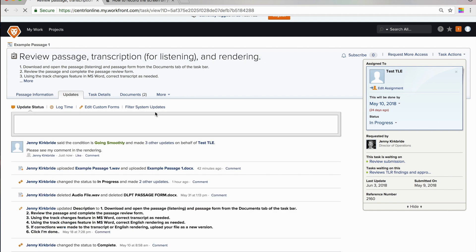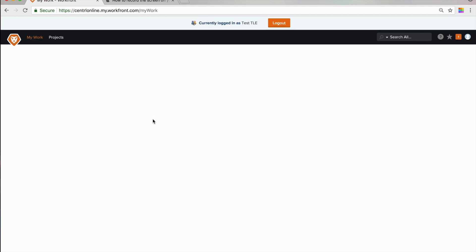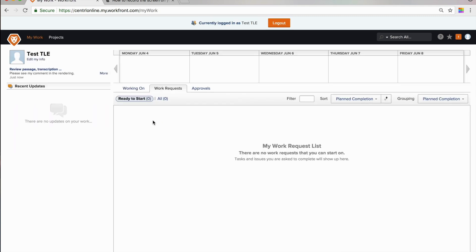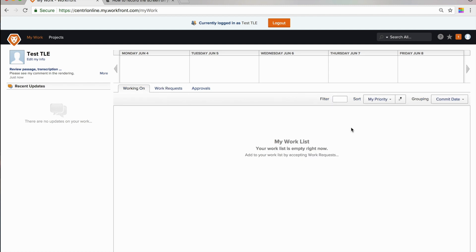I am going to go back to my work. Got no more tasks. I am all set. If you have any questions about Workfront, please contact your central point of contact.